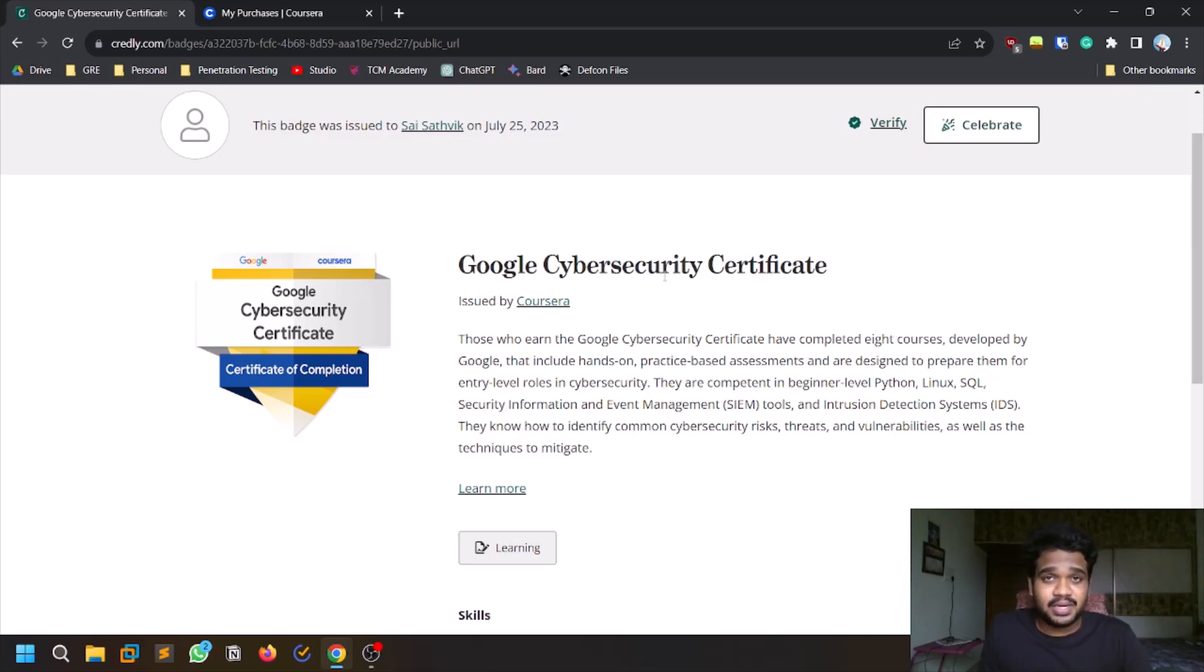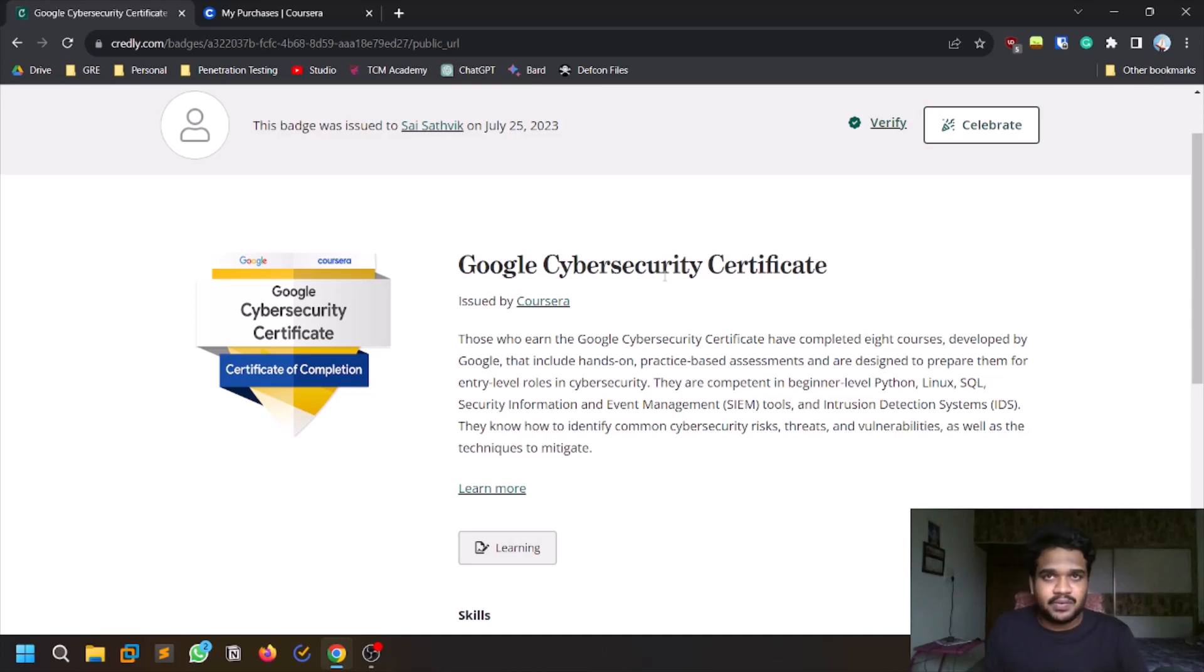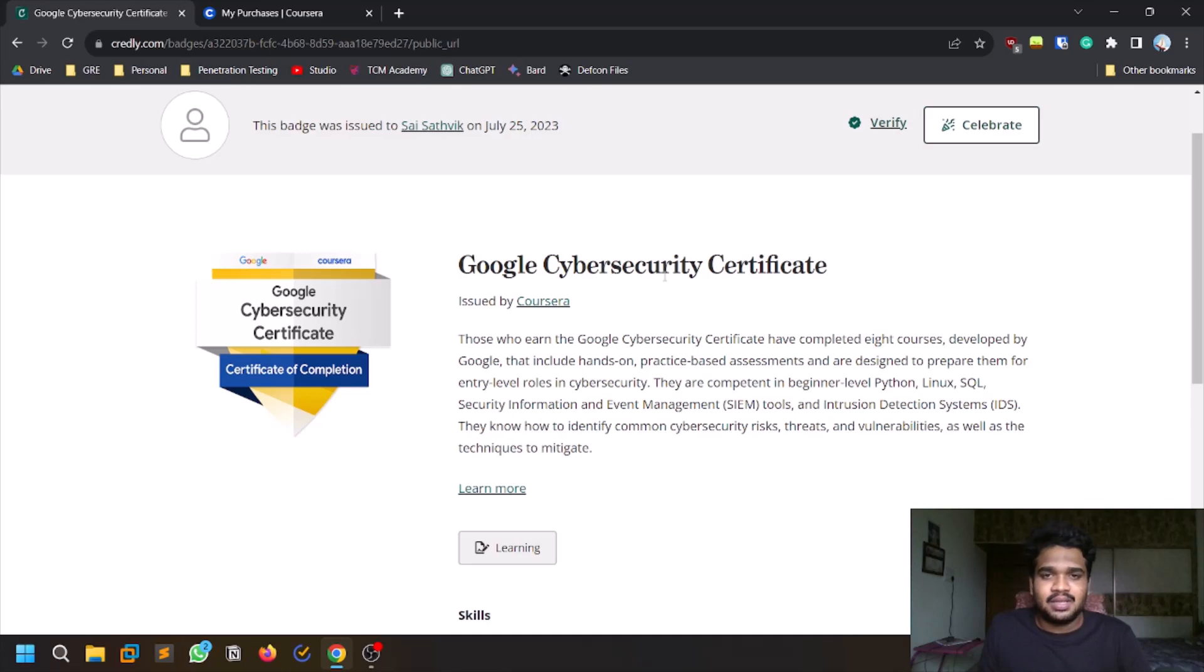It's a Google cybersecurity certificate and I would say it is equivalent to CompTIA Security Plus certification. It's very much equivalent to that. So if you are planning on doing CompTIA Security Plus, this is a very good certification and it's very cheap as well.